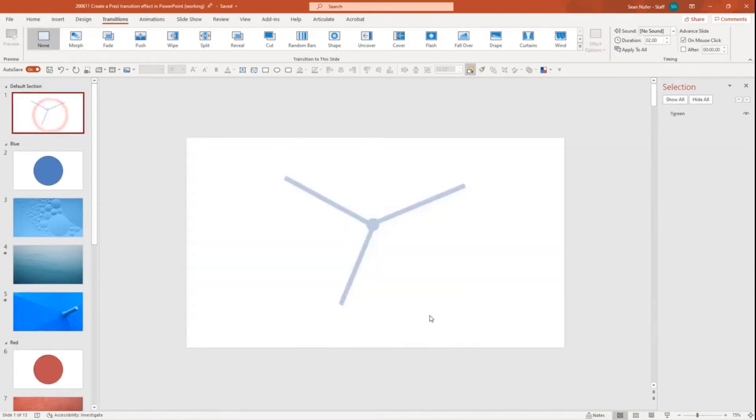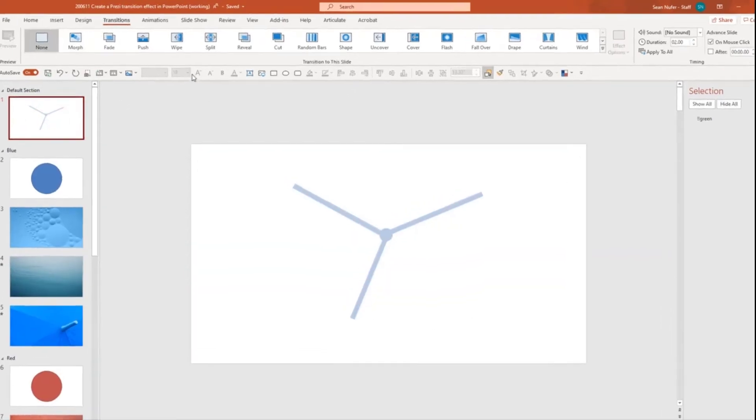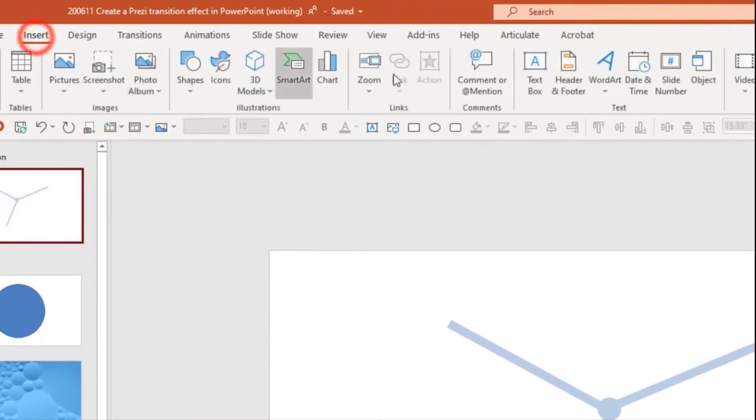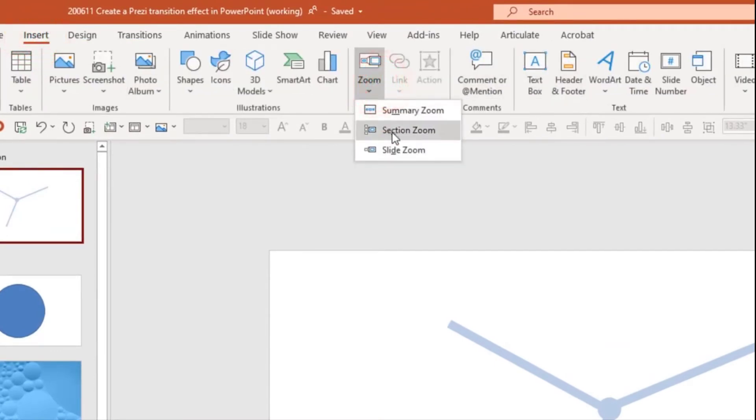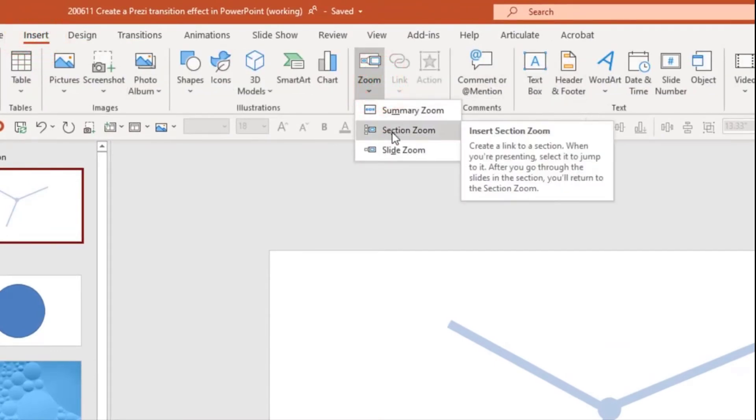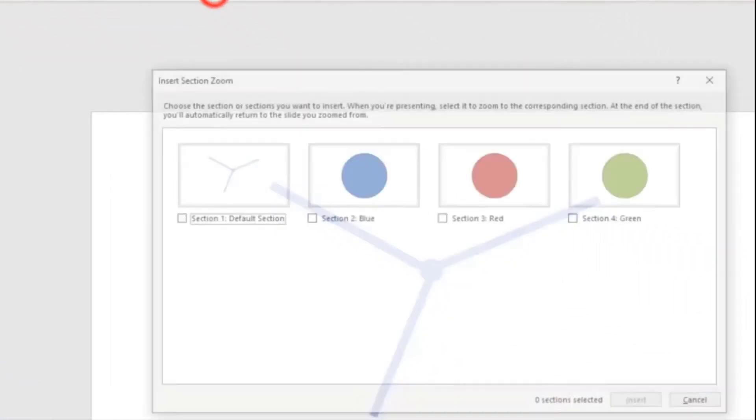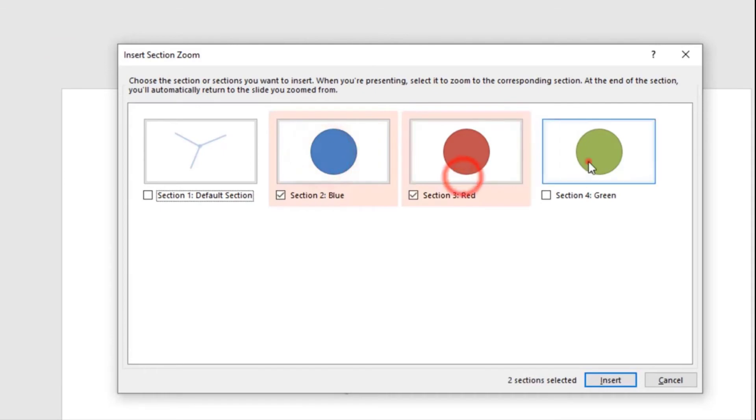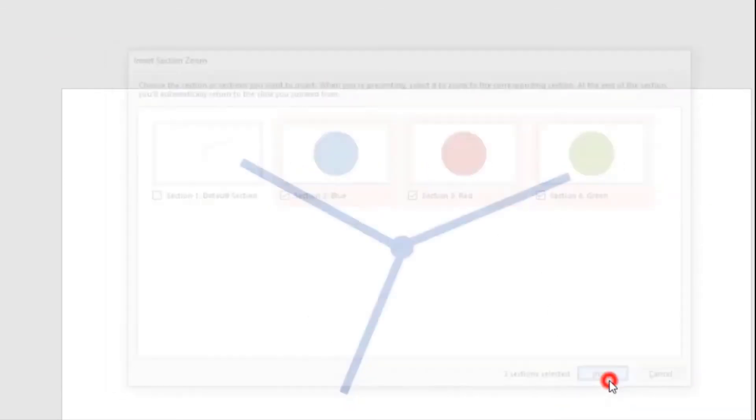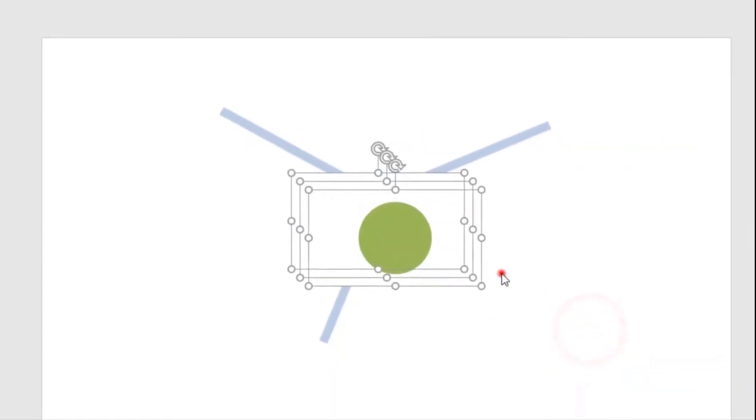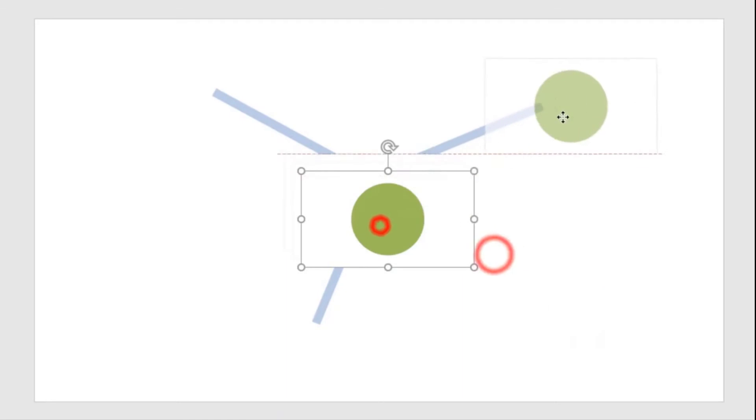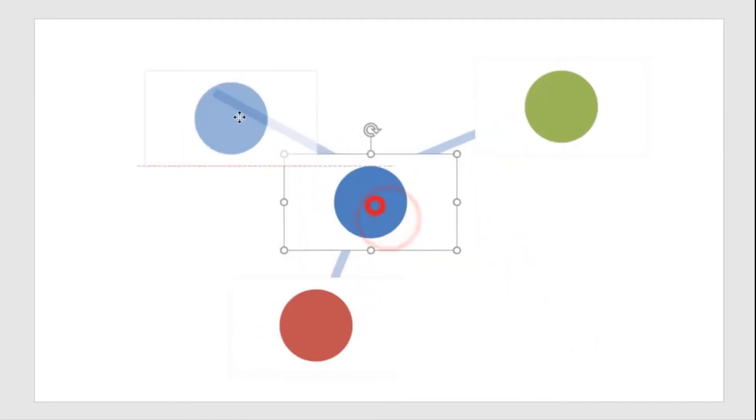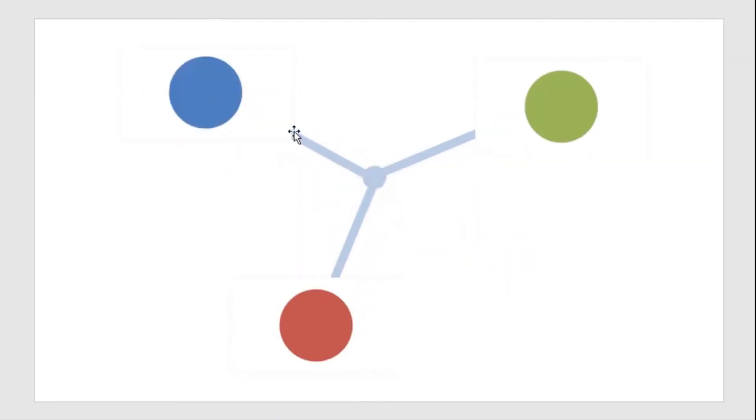And I'm going to go back up to the title slide. I'm going to insert, I'm looking for zoom, and I'm going to insert a section zoom. That'll put the first slide on each of the sections. And if I have multiple sections, I can choose which sections I want. In this case, I just want to choose every section. And so insert those, you can place them wherever you want on the slide.